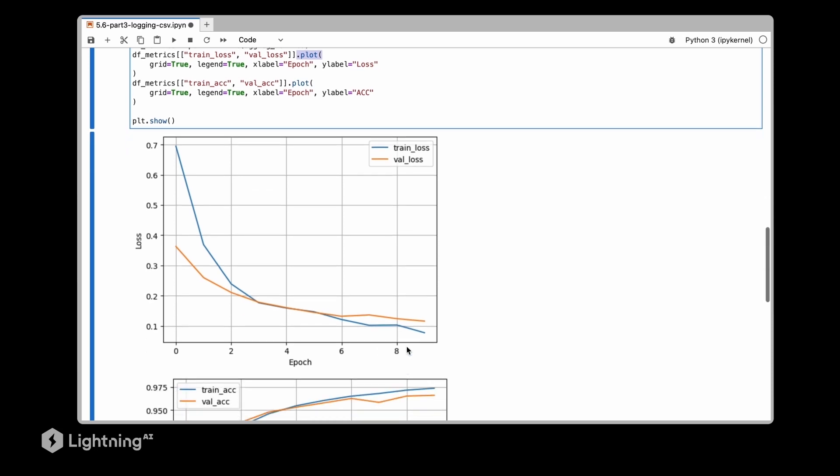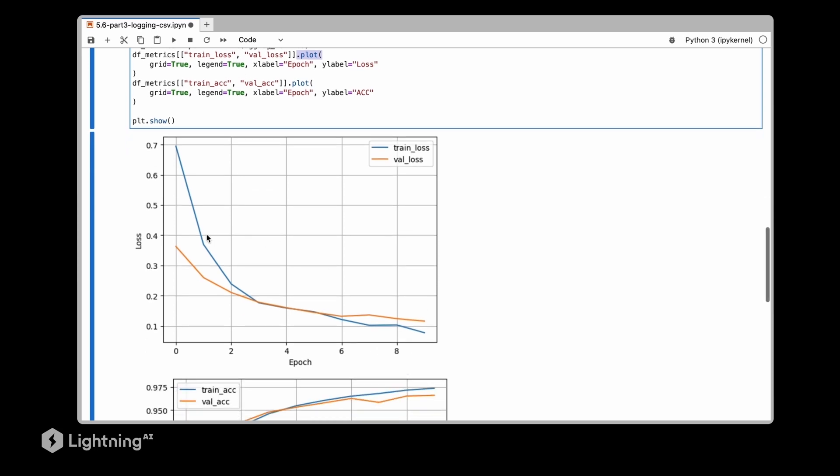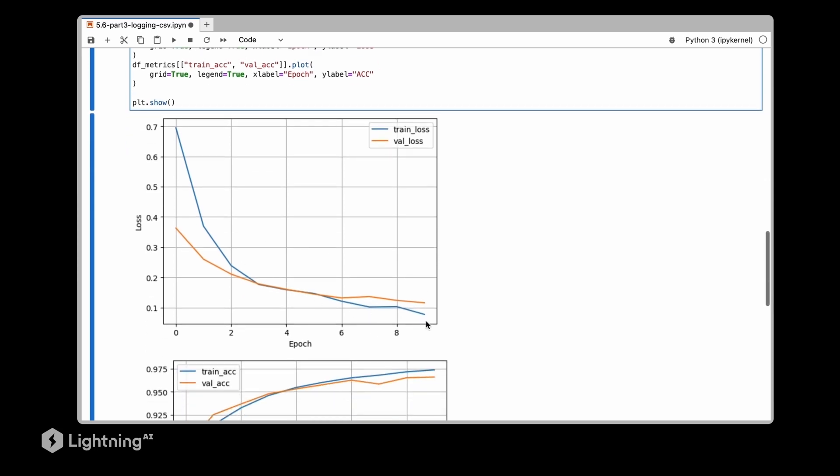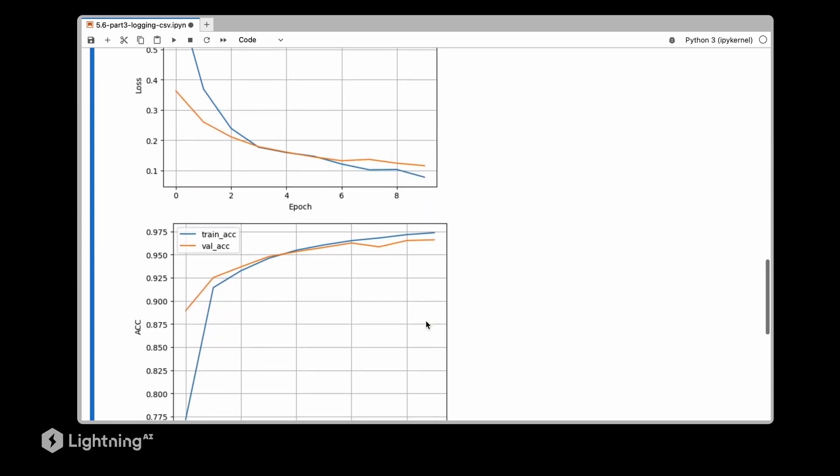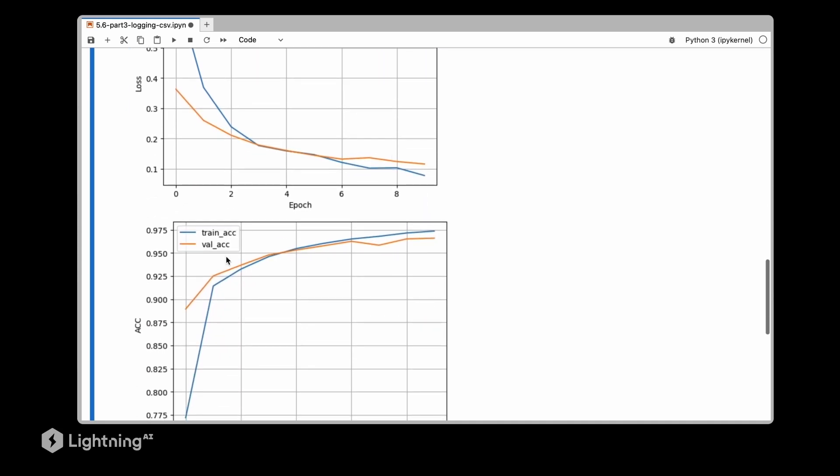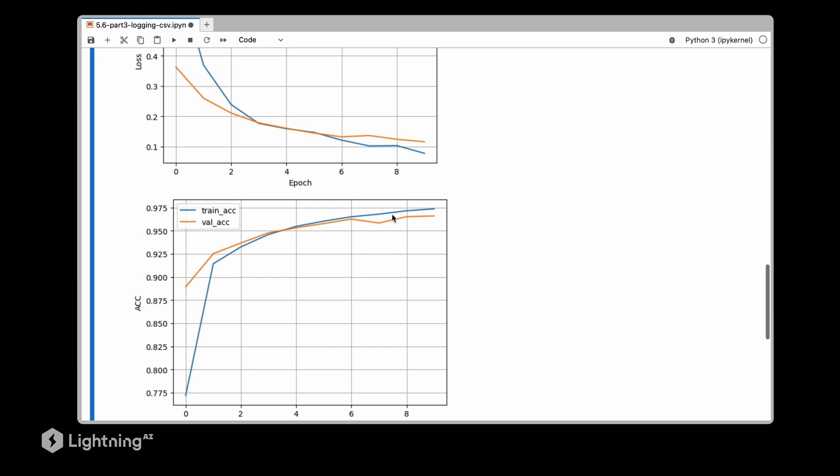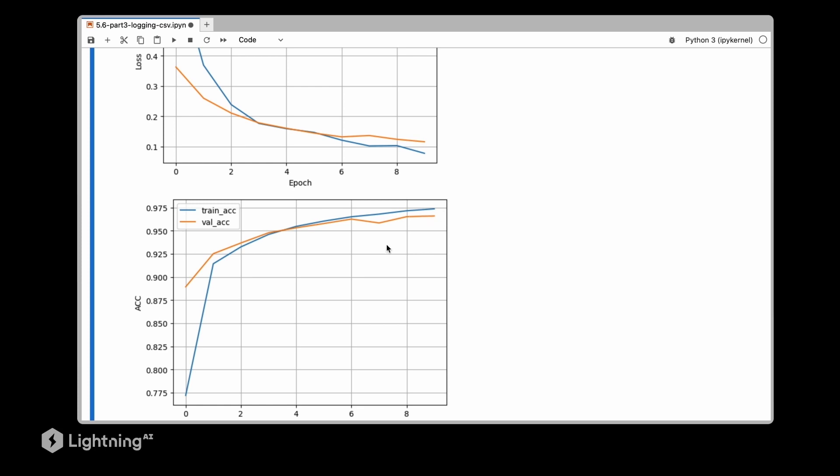And we can see the training set accuracy and validation set accuracy, they go up. And we can see maybe if we trained a little bit longer they would go up a little bit more. Maybe not. Maybe the validation set would start overfitting here.